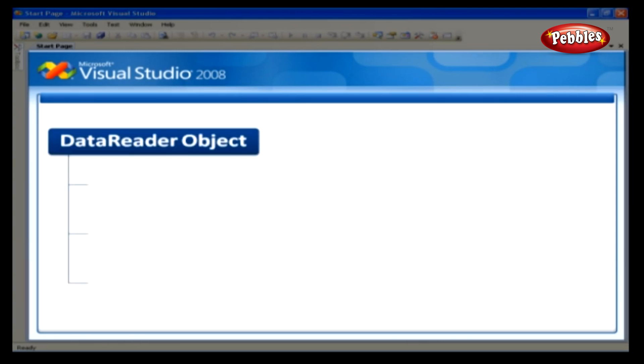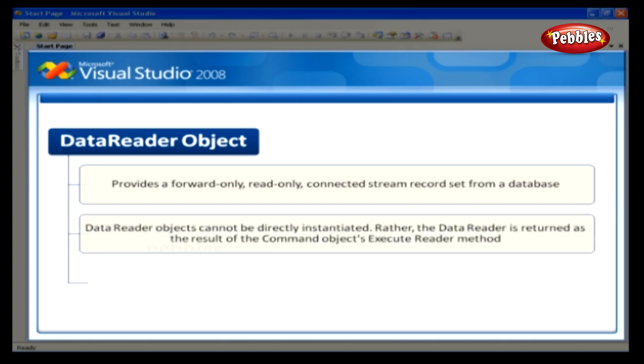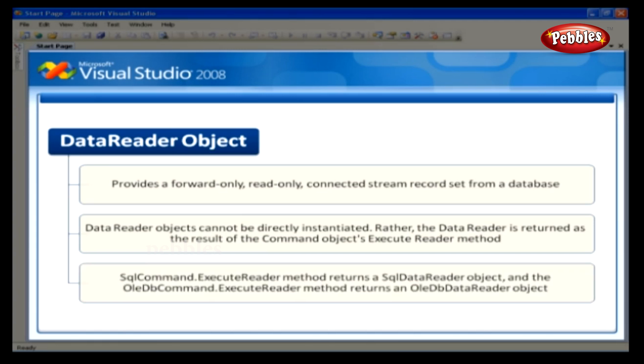The data reader object. The data reader object provides a forward-only, read-only, connected stream record set from a database. Unlike other components of the data provider, data reader objects cannot be directly instantiated. Rather, the data reader is returned as a result of the command object's execute reader method. The SQL command.execute reader method returns an SQL data reader object. And the OLEDB command.execute reader method returns an OLEDB data reader object.